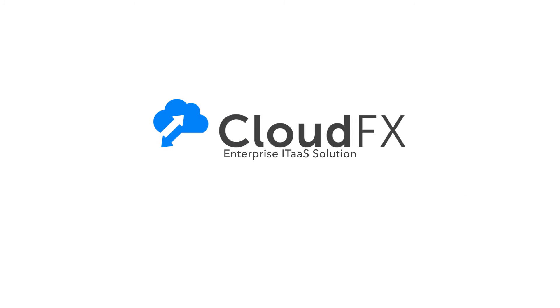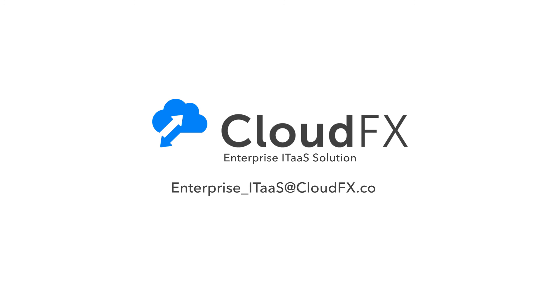Simplify your cloud computing today. Email us at enterprise-i-t-a-a-s at cloudfx.com. CloudFX. Transformation now.